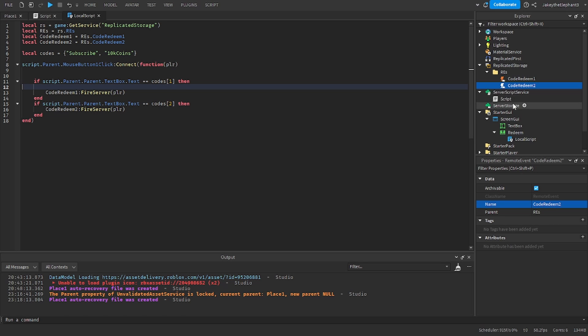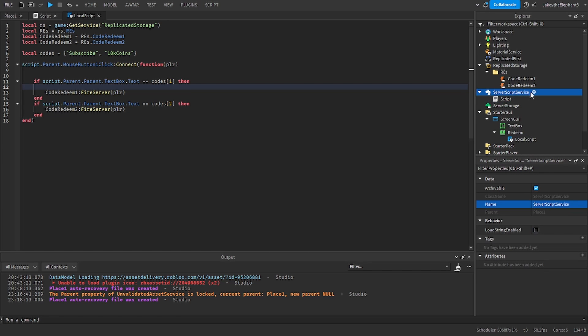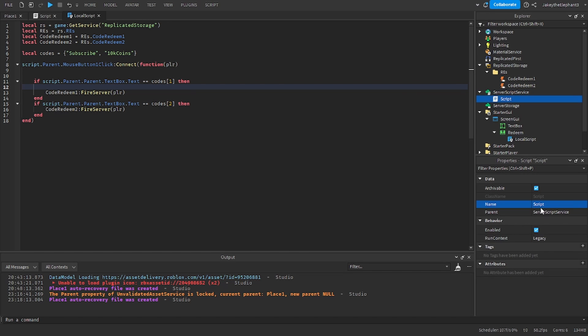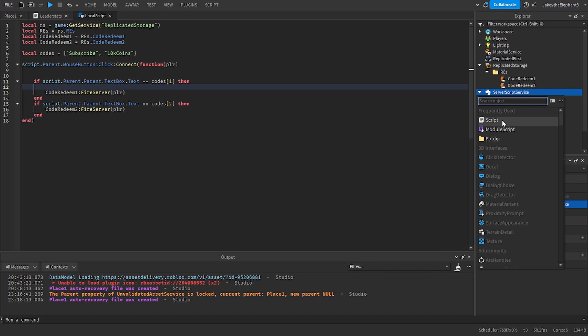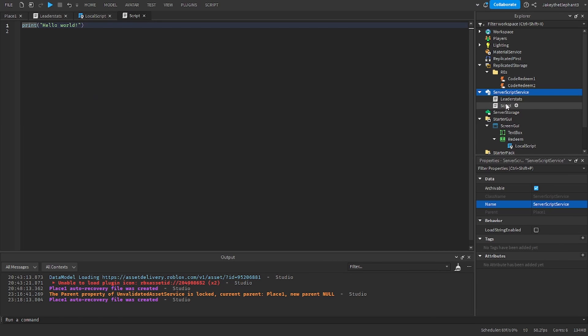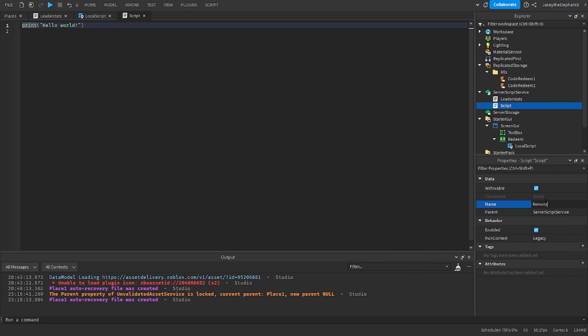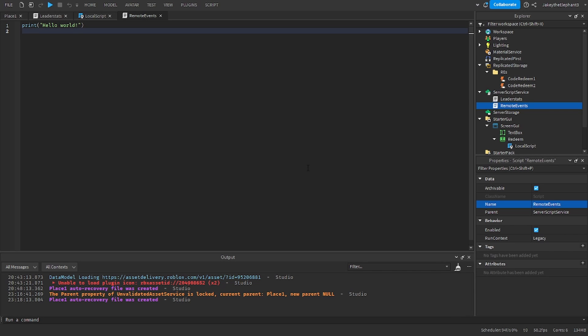So now what we have to do is we have to create another script in ServerScriptService and real quick just rename the leaderstats script to leaderstats for organization purposes. Now create another script, name it RemoteEvents and paste the third and final script linked in the pastebin in the description.